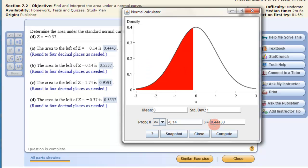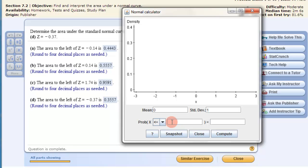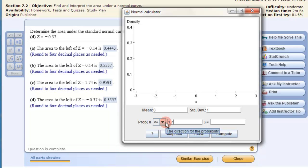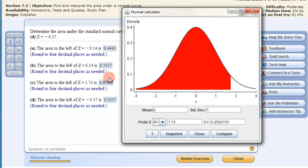And then it would be 0.44433 — and there's that. So it's pretty easy. This input here is always the z-score. So to the left of 0.14, that matches up. You can continue to put whatever you want in there, like 1.74, and they match up. It's pretty basic with this calculator to get the area to the left.